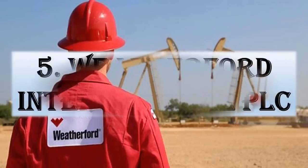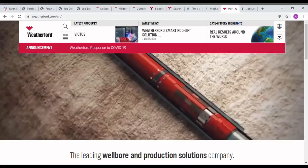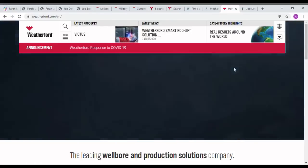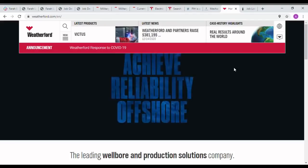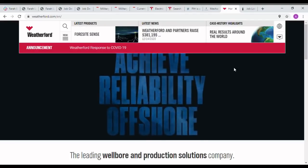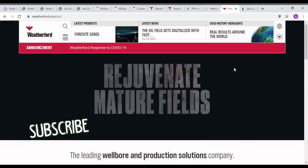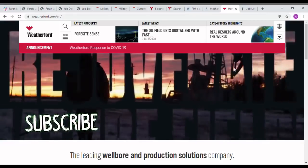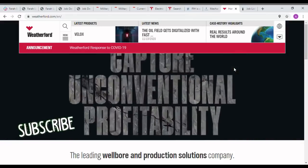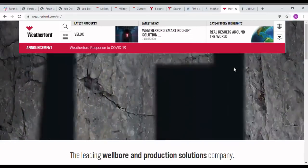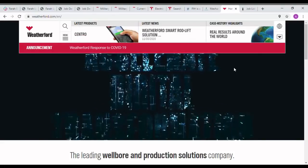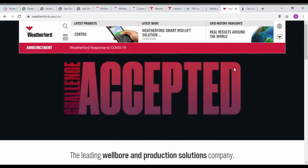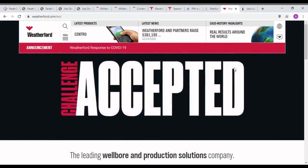Next one is Weatherford International. Weatherford International PLC is an American-Irish domiciled multinational oil and gas company which is one of the largest in the world. The company provides products and services for drilling, evaluation, completion, production, and intervention of oil and natural gas wells, along with pipeline construction and commissioning.